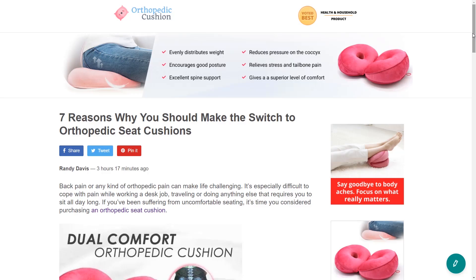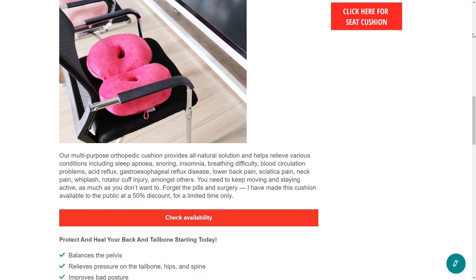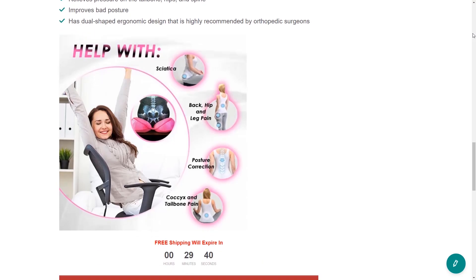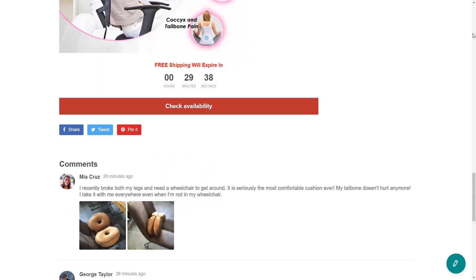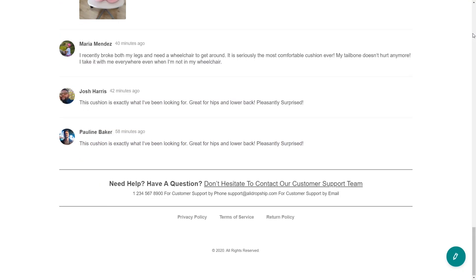And that's it. You're good to go. Now you can use your brand new landing page to launch a marketing campaign, run paid ads on social media, or reach your potential customers via email.